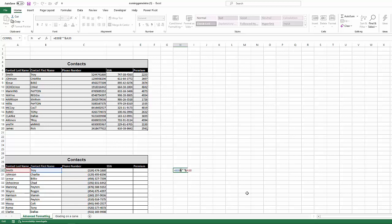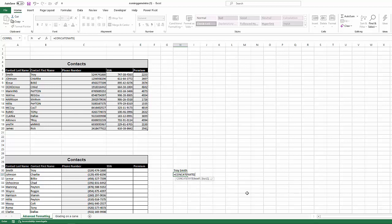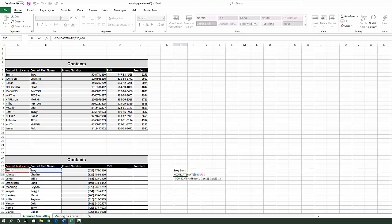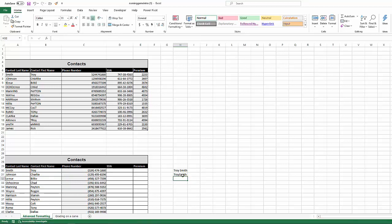And again, concatenate is combined. You can use it to take two strings or whatever you want. Could be numbers, could be words, and combine them together. Now Excel offers another feature that can do that exact same thing, which is the concatenate function. With the concatenate function, I can still take Troy and I can take Smith. And when I put those together, I get Troy Smith, it's the exact same thing, right?